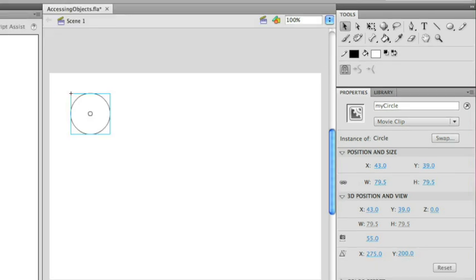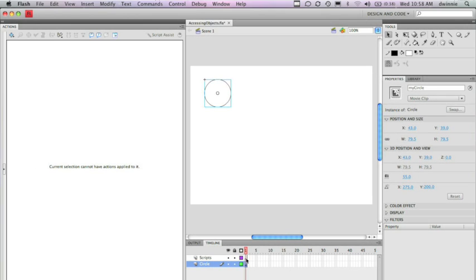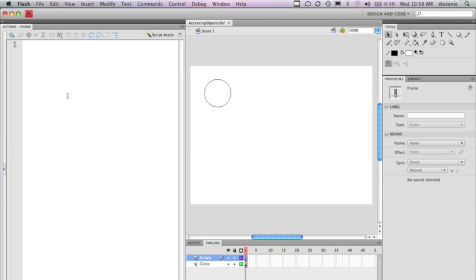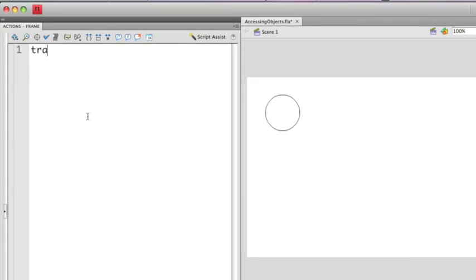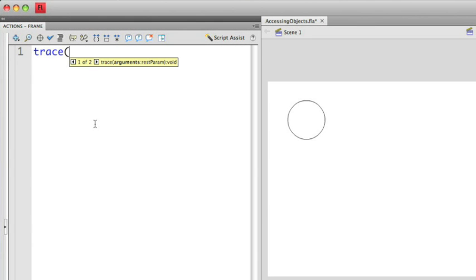Let's go back to the script. What I'm going to do is show the trace statement just to make sure that I actually can access the circle. I'm going to use a trace statement here and I'm actually going to use myCircle.